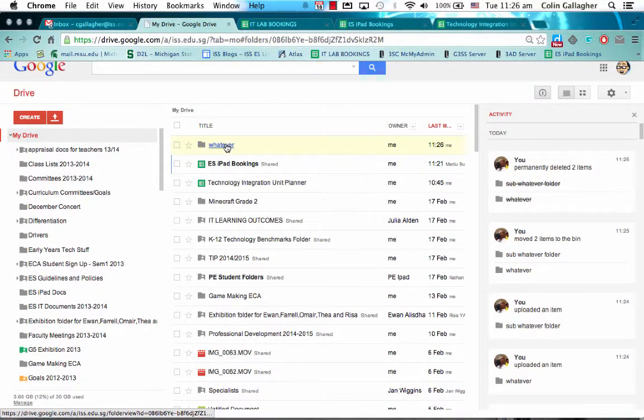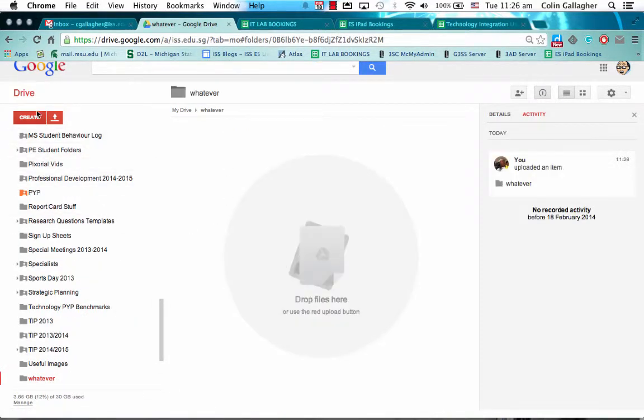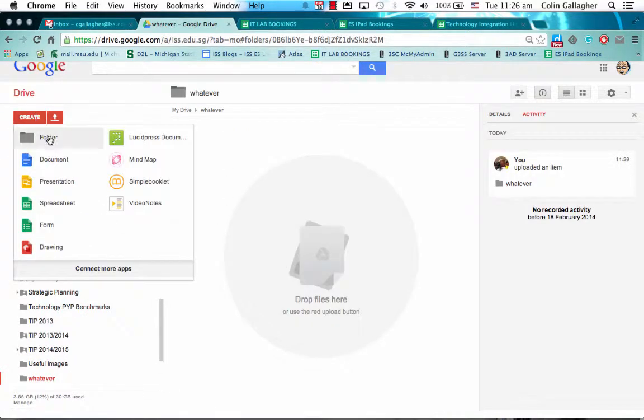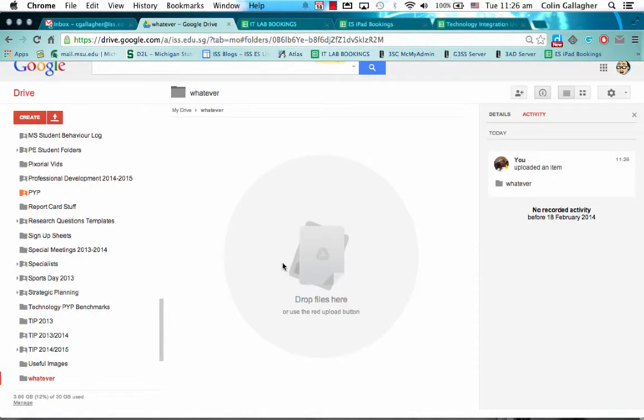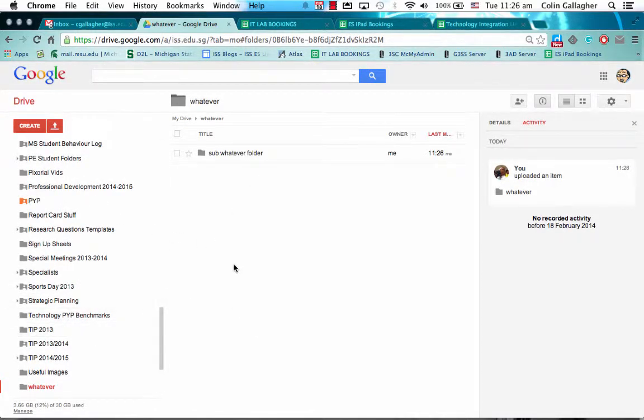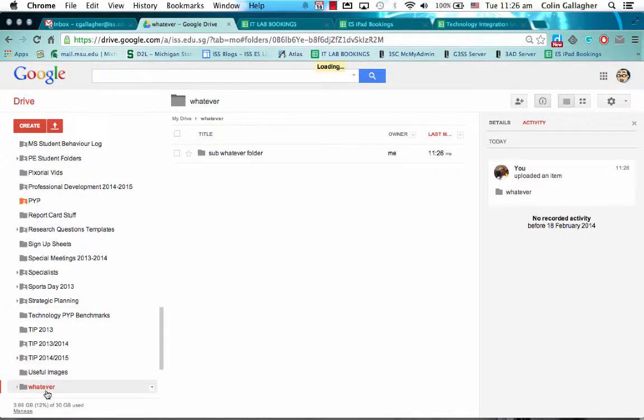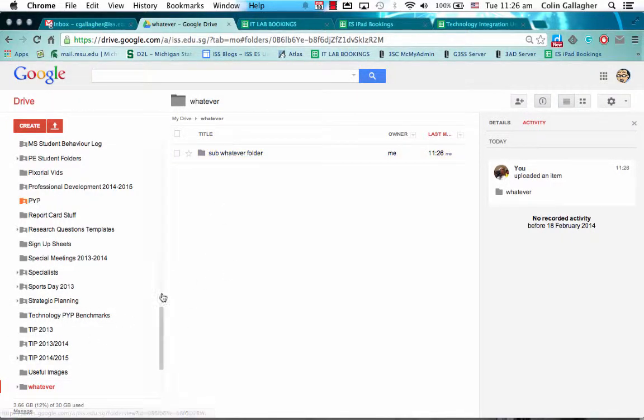And inside that whatever folder, I'll create a subfolder, just call it sub whatever folder. Alright, so I have the whatever folder and I have a subfolder inside that.